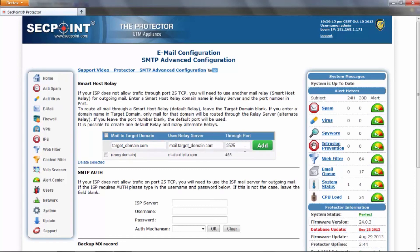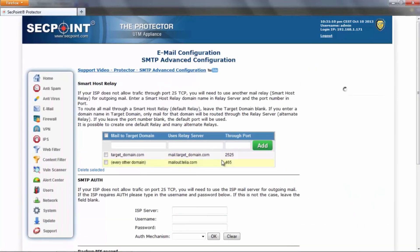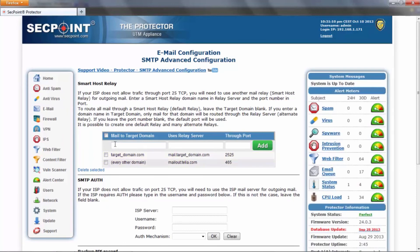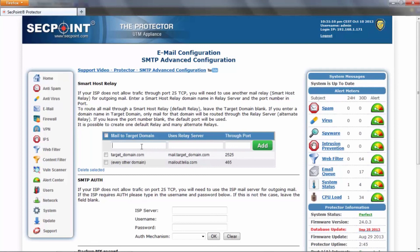You enter the port and add this new relay server. So we see that mail going to this domain uses this relay server through this port, while for every other domain we use the default relay server through its port. You can add as many alternate relay servers as you like.